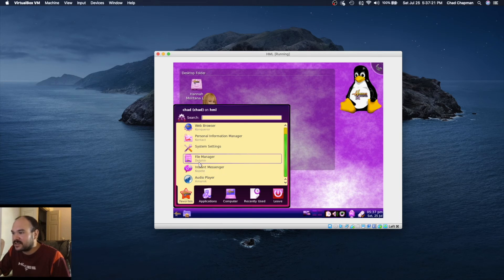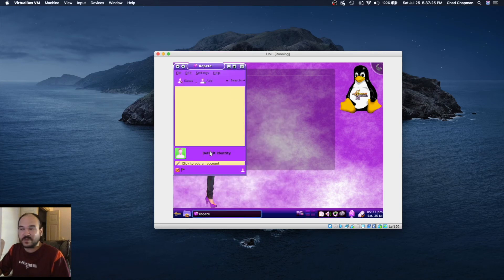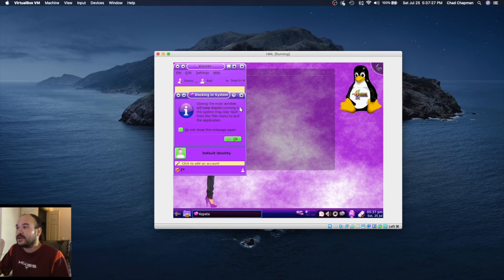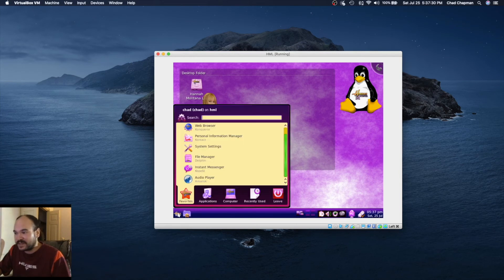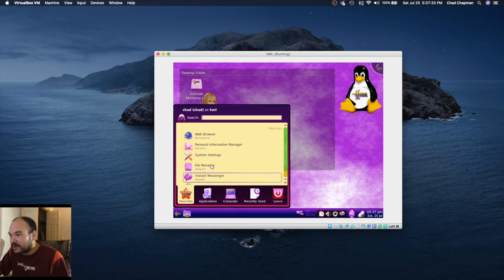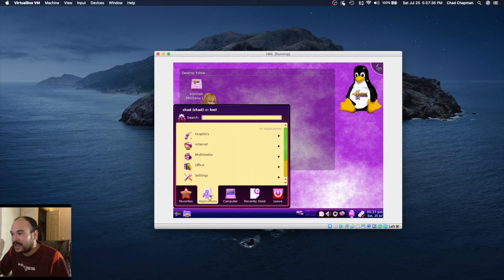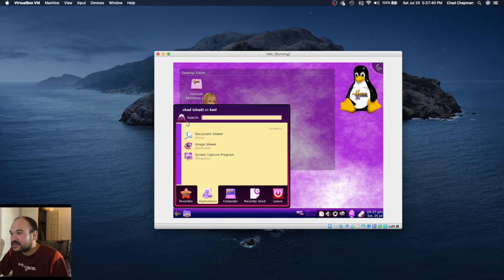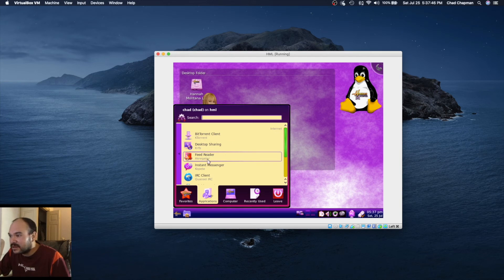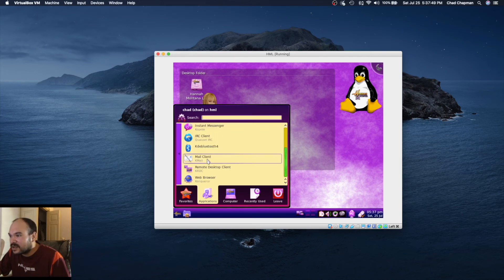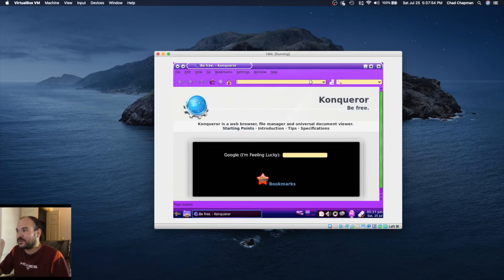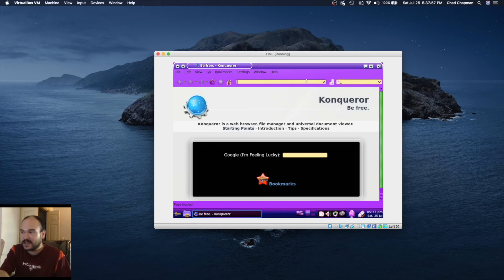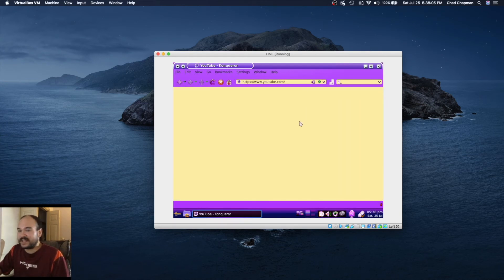It's got everything you need I guess if you're trying to get some kid interested in it. It's got a little messenger because back in the day messenger like AOL or MSN messenger was a thing. Applications, graphics, not much to it. Internet is using Konqueror. Let's see if we can actually do something with this. Let's go to YouTube.